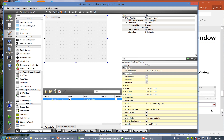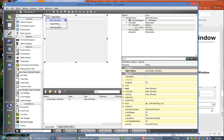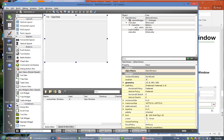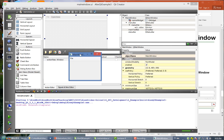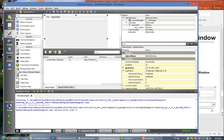What we want is that when we click 'New Window', a new window pops out. Let's compile right now. If you see File, you see 'New Window', but it doesn't do anything because we have not written the code to pop up a window when the user clicks 'New Window'.